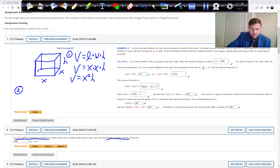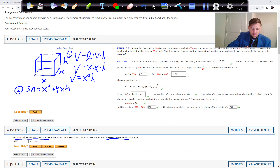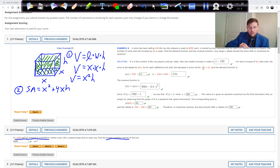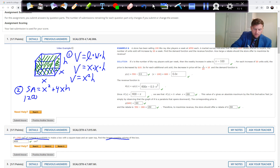The surface area equals the base x squared plus four sides each with dimensions x times h, giving x squared plus 4xh. The x squared is the base, and the four xh terms are the four sides. We're told the total surface area is 1,200 square centimeters.